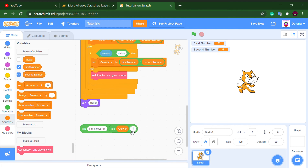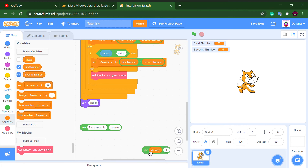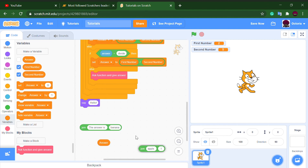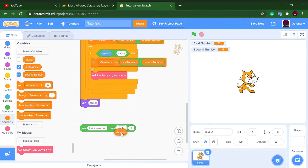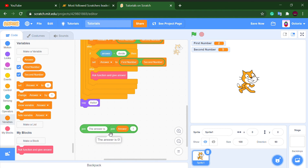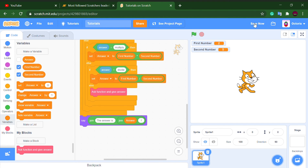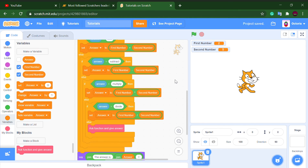You can also add an exclamation mark if you want. It currently says 'The answer is 0' because it hasn't calculated yet. If you want the exclamation mark, set it up like this. Now let's see it in action.